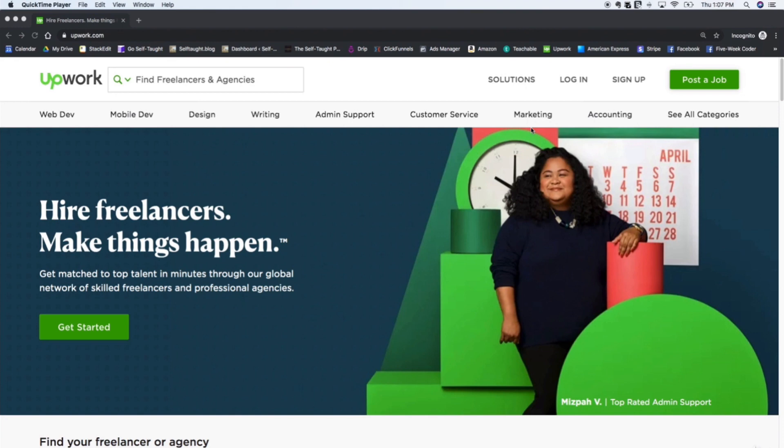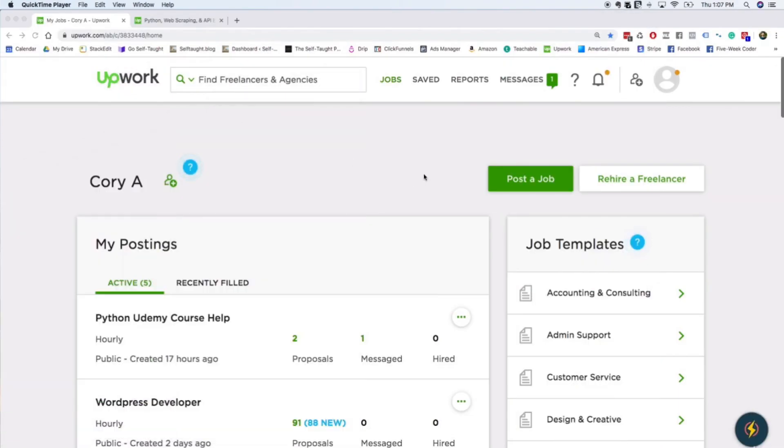Today we're going to be taking a look at upwork.com and I'm just going to give you a quick tour of how Upwork works and show you a little bit around the website. So this is upwork.com. As you can see, this is what it looks like. As a client, I actually hire people on here all the time.